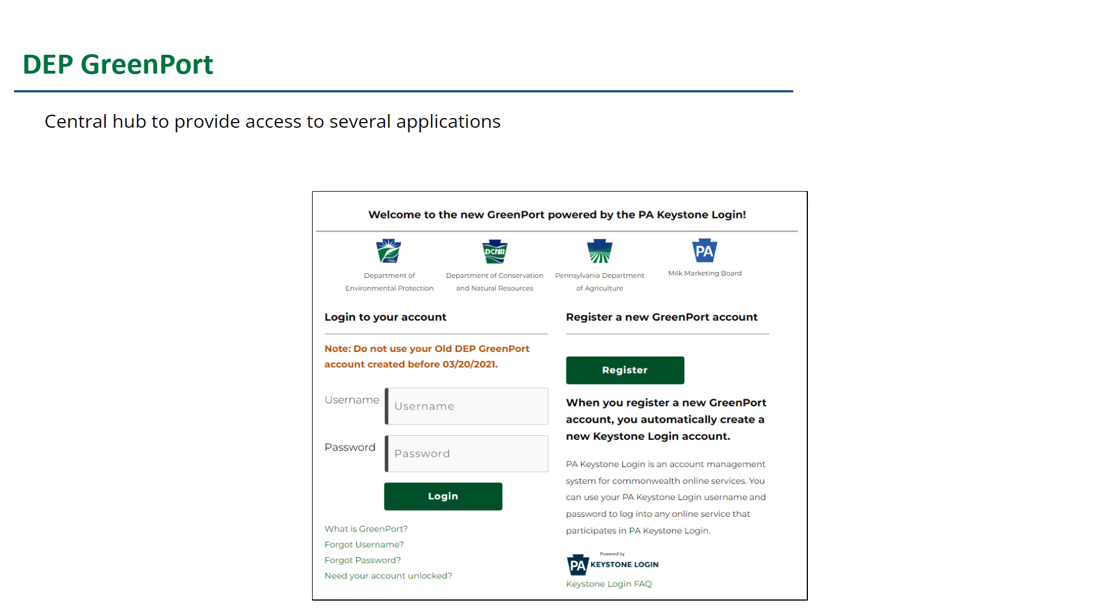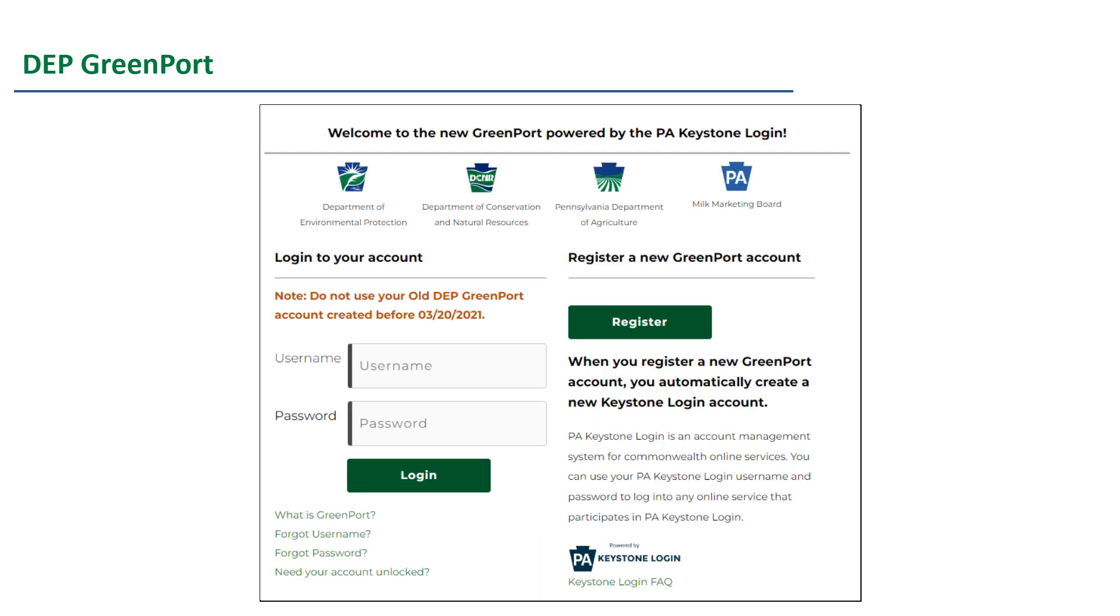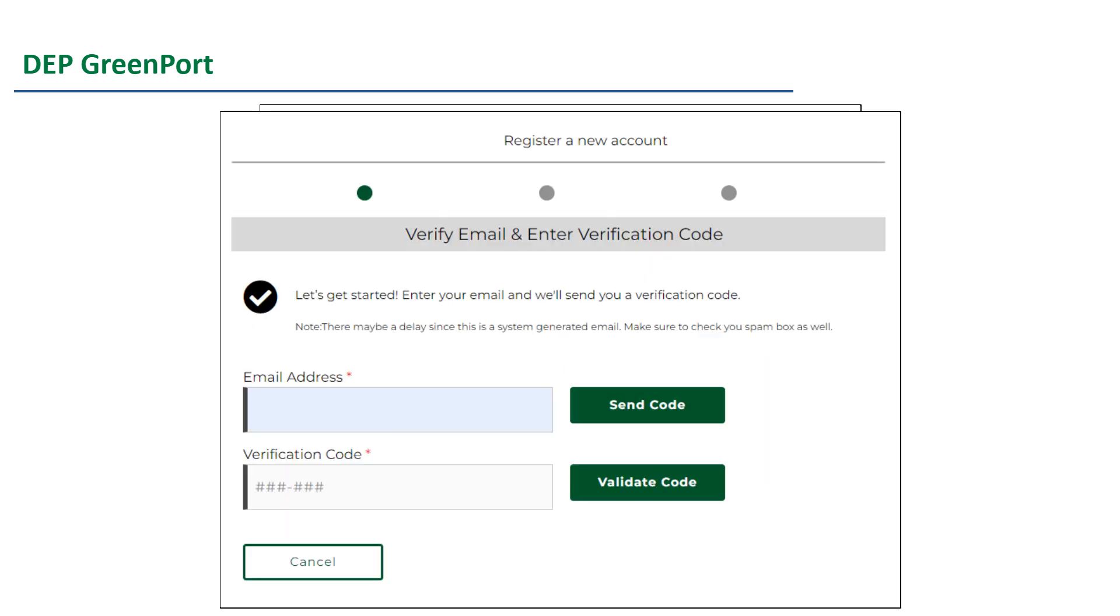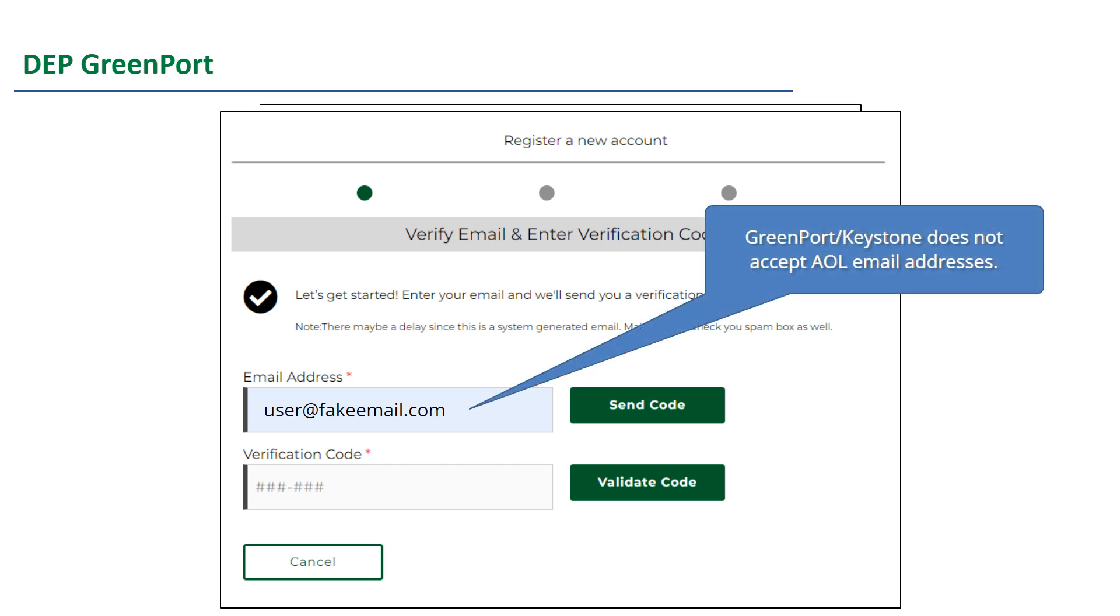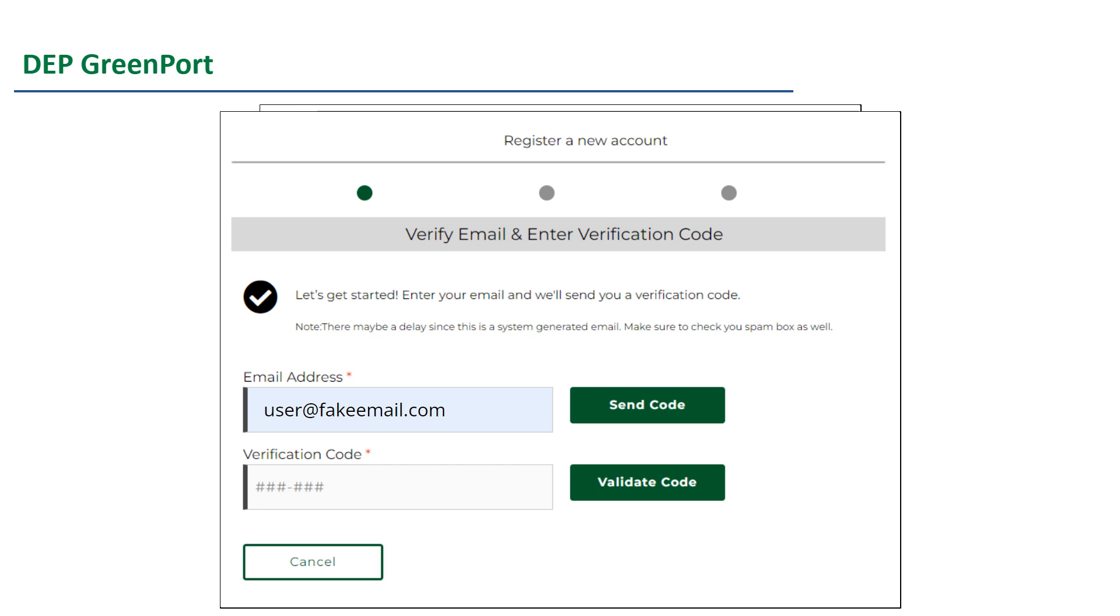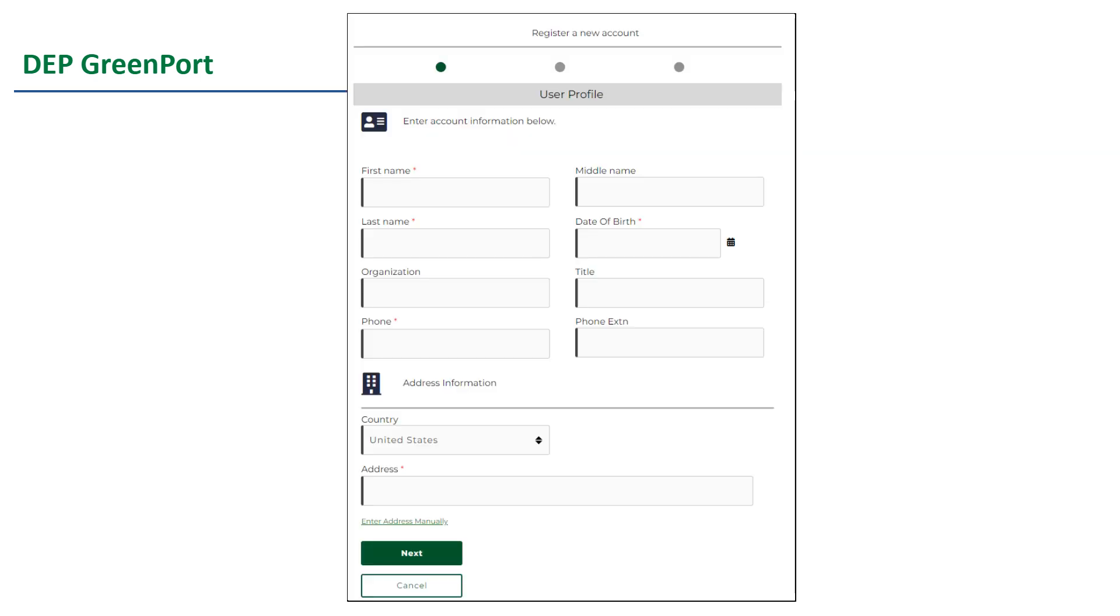GreenPort is a central hub to provide access to several DEP applications, including DWELR. You can find it through the address on screen or simply do a web search for PA DEP GreenPort. To create an account, scroll down and click the button that says register. This will take you to the self-registration process, which starts with entering the email address you will use for the account. The GreenPort and Keystone system will accept any email account except for AOL email addresses. After you click the send code button, you will be sent a verification code to your email. Open your email to get the verification code and then enter it on the screen and then click validate code.